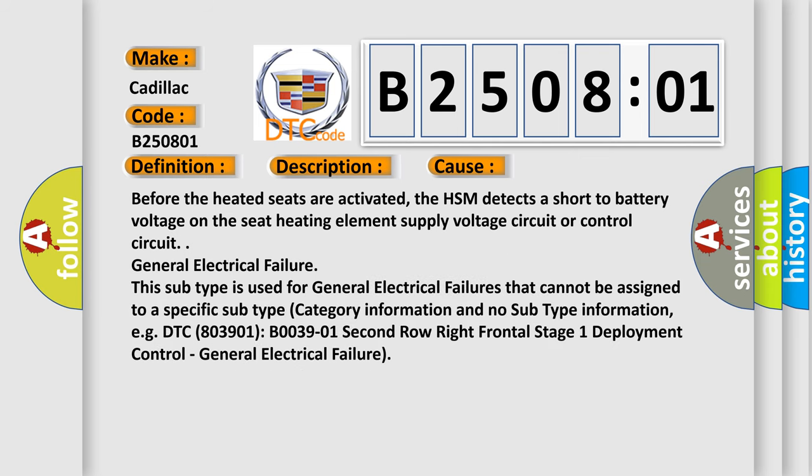Before the heated seats are activated, the HSM detects a short to battery voltage on the seat heating element supply voltage circuit or control circuit.